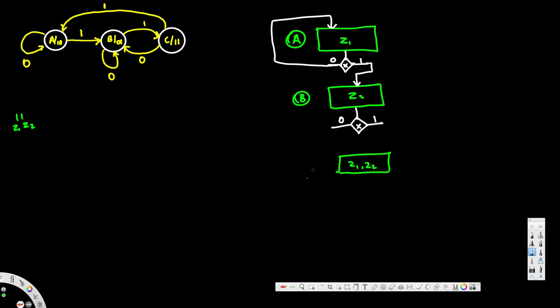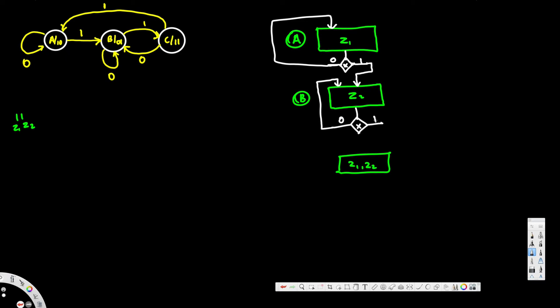So here we have zero and one. When it's B and the input is zero, it goes back to B, so we connect this one straight right here. And when the input is one it goes to C. This is our C, so I connect this one like this.